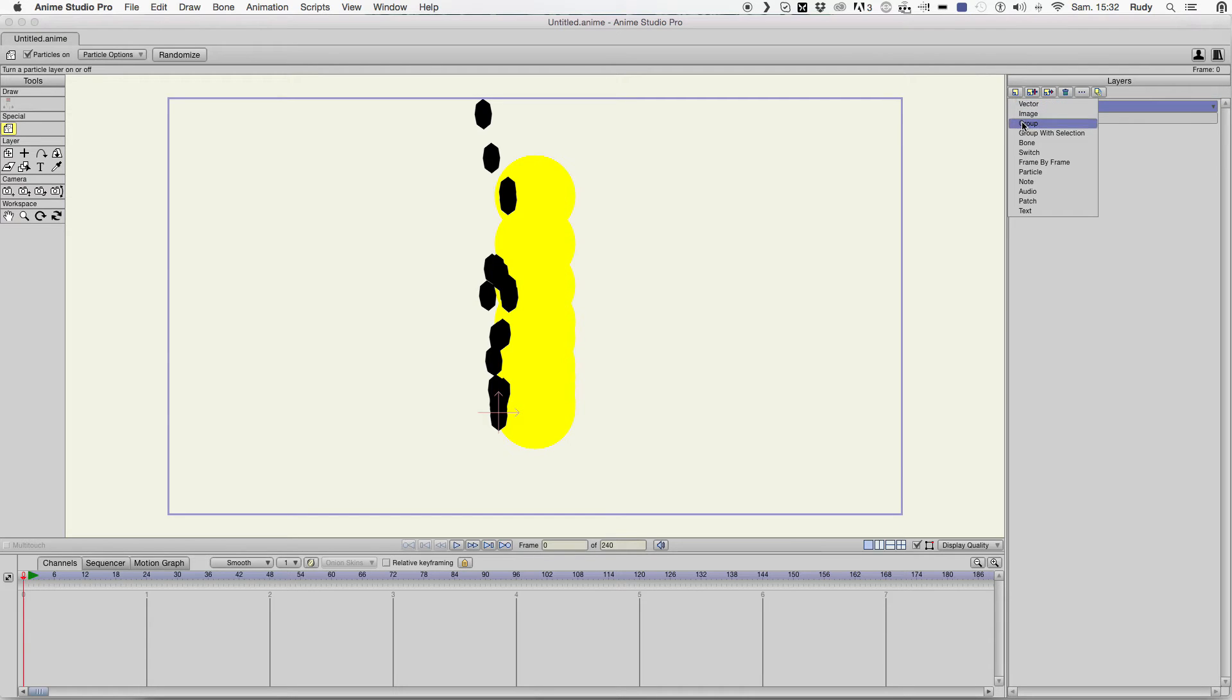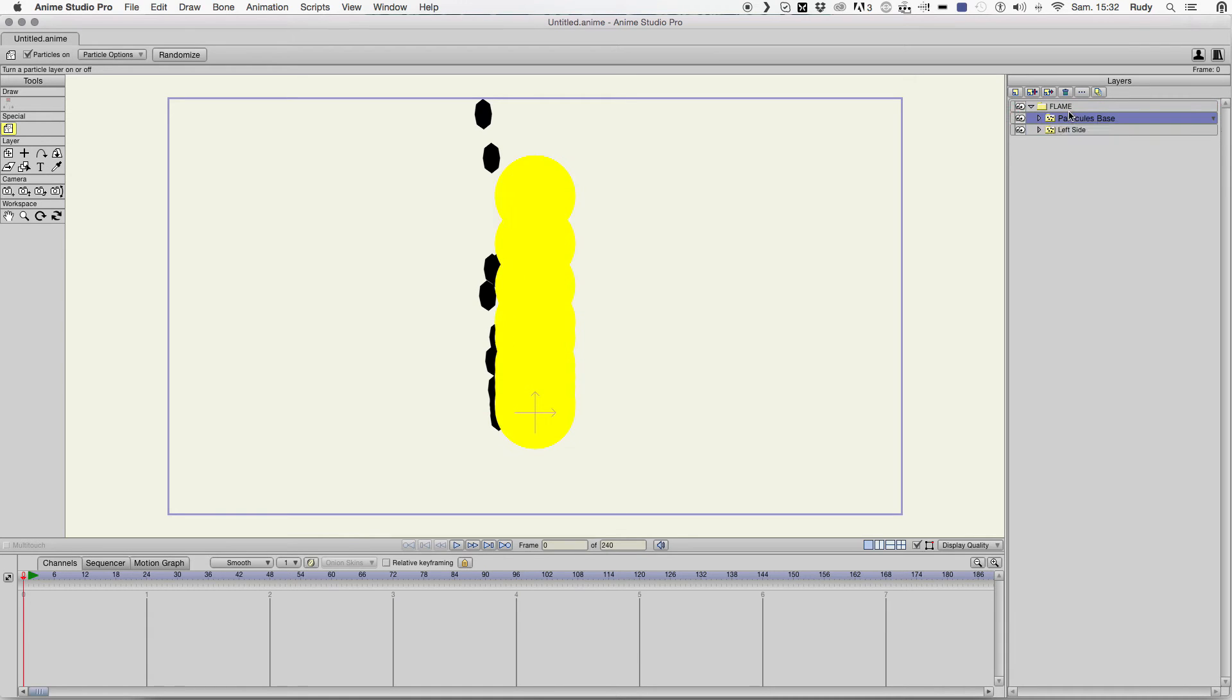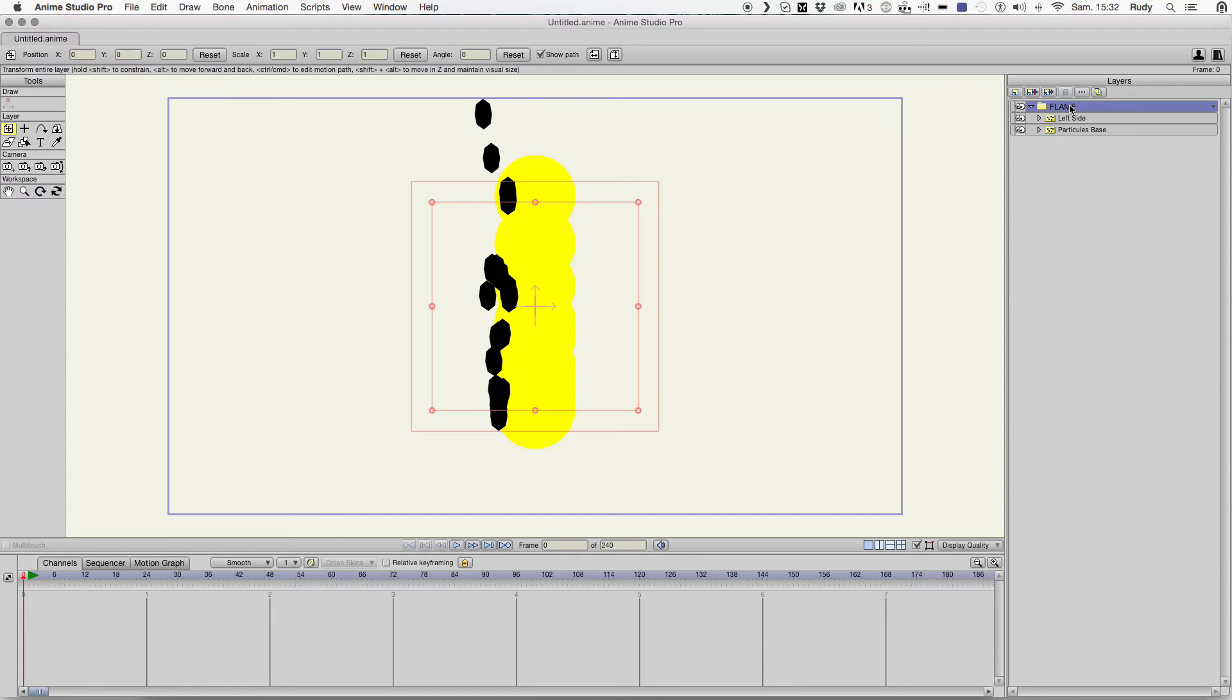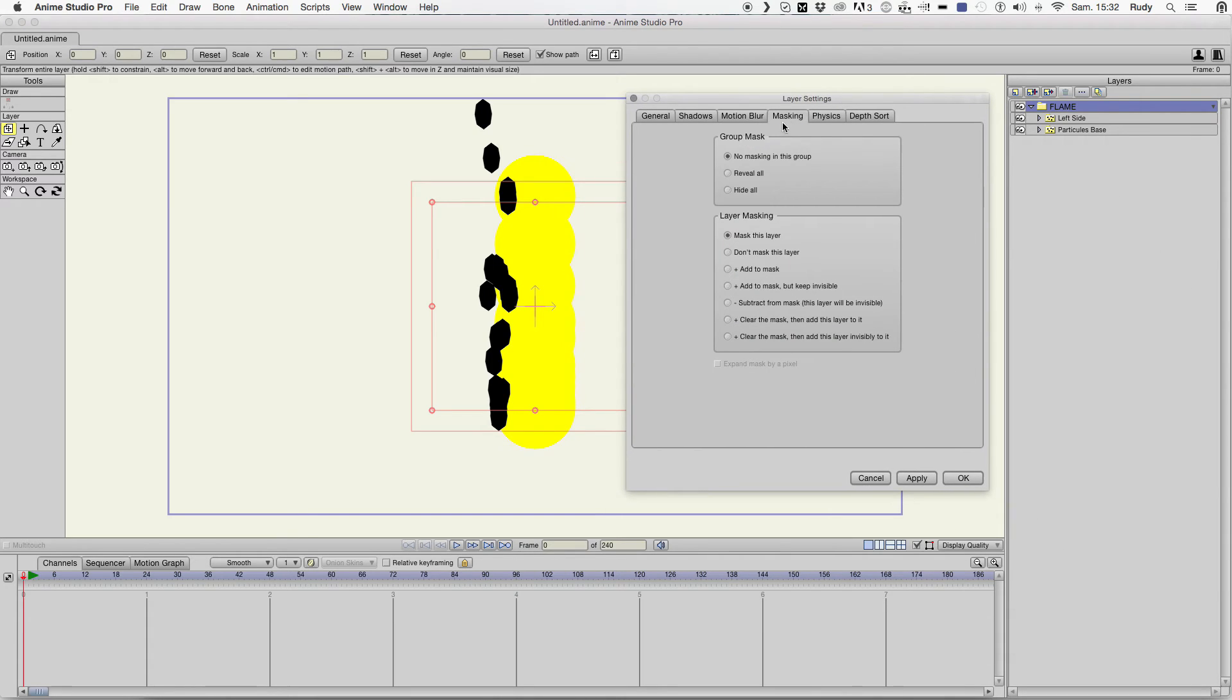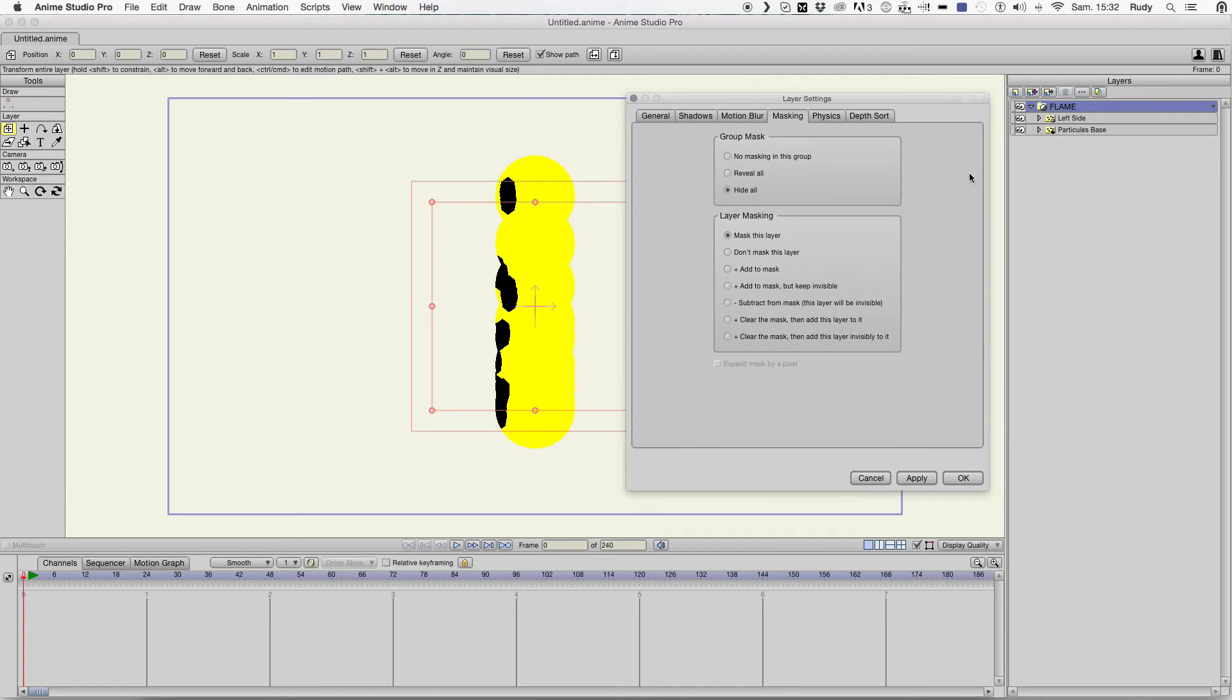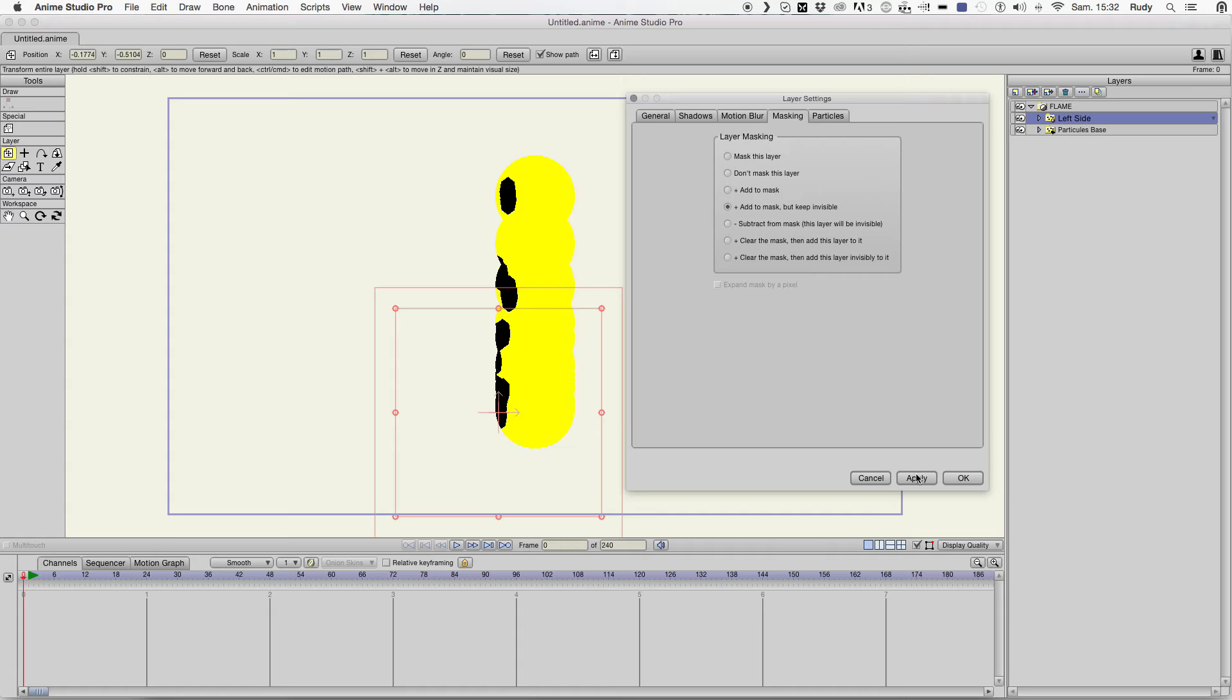We put everything in a new layer, in a new folder, sorry. And let's do some masking work. We hide all. Okay. We're still seeing the particles here. Here. So. This is gonna be also, this shape will mask our particle base.